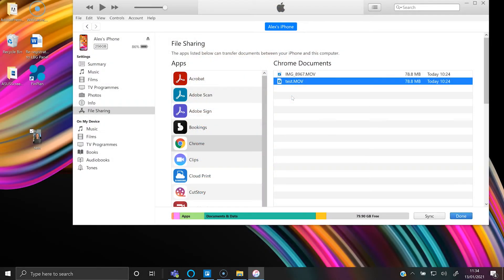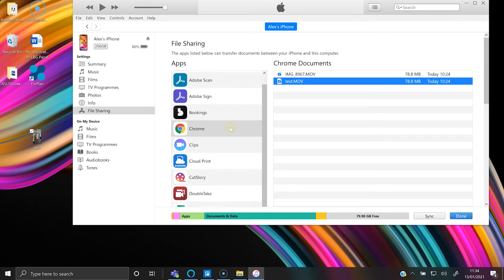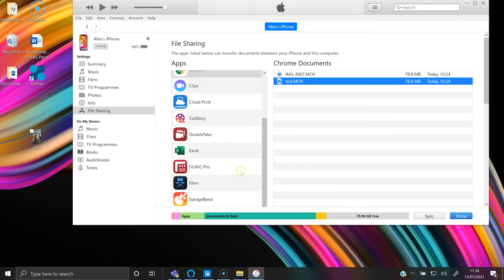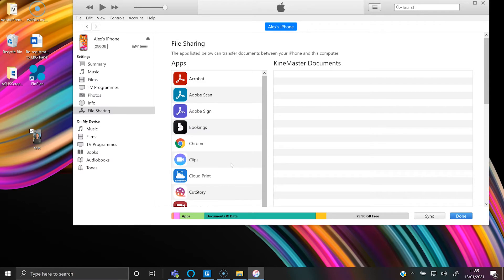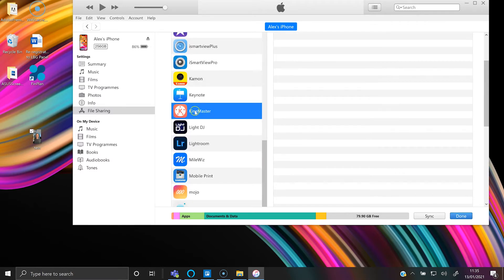So one more tip worth knowing. When you're looking at the apps on the left here, you can drag the video, select any of these apps, for example a video editing app.